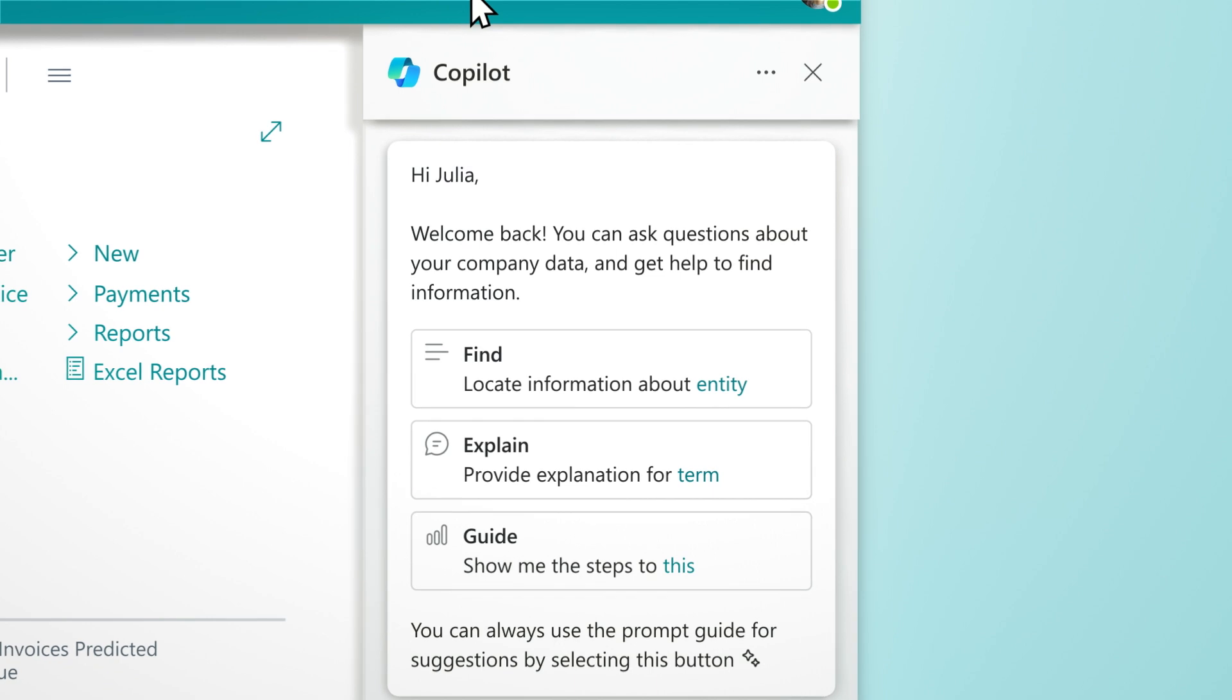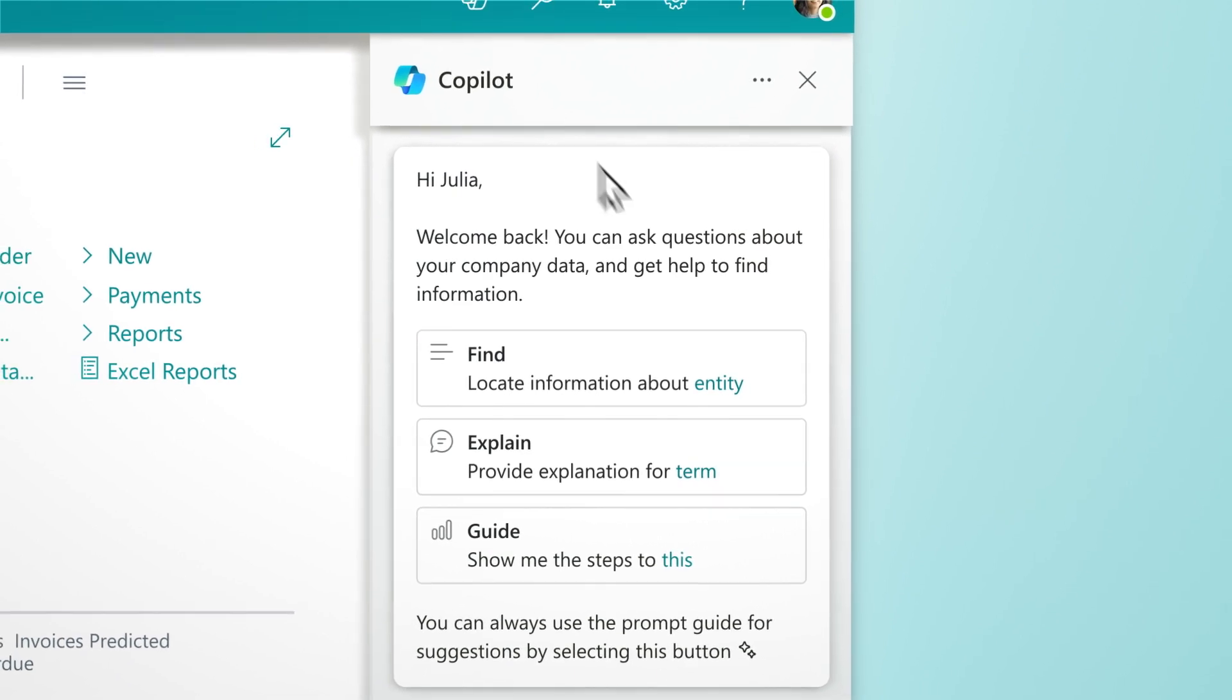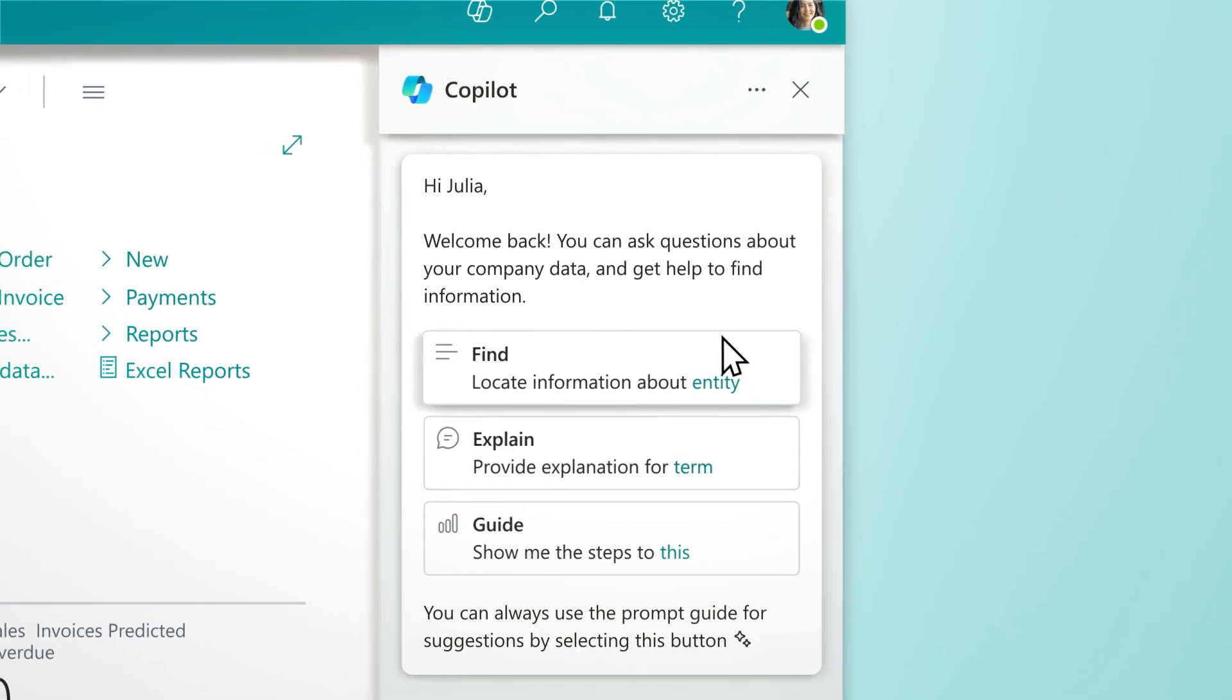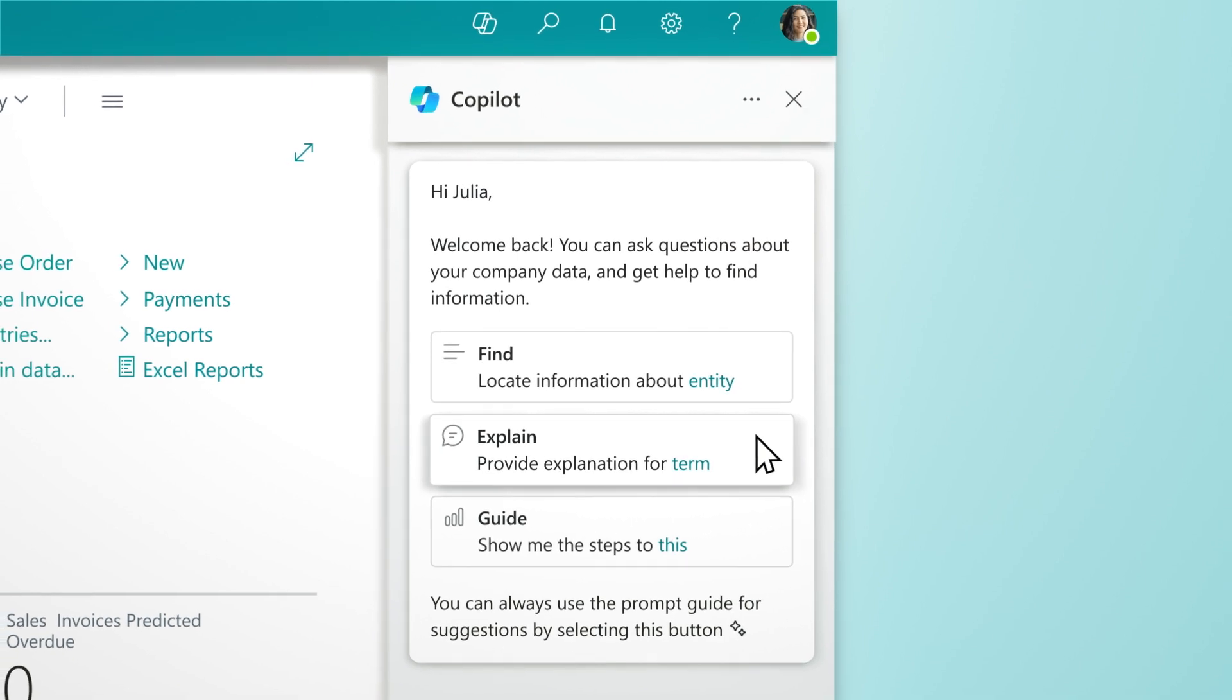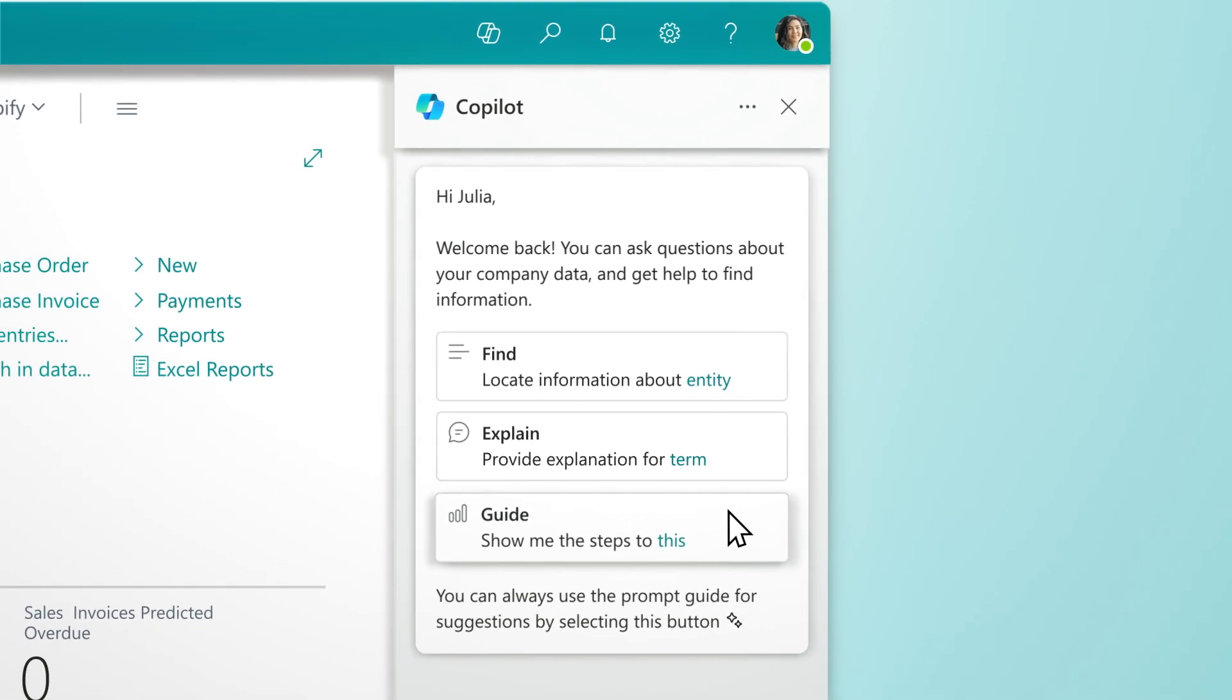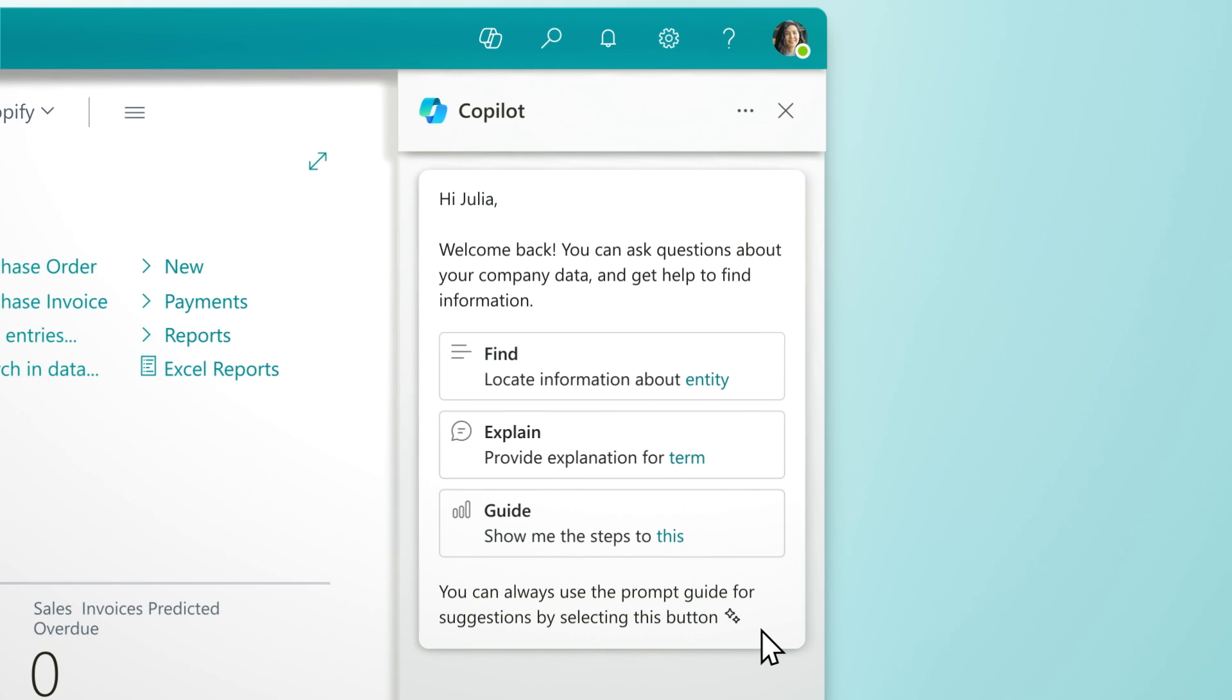Copilot is your everyday AI companion for work, built on Microsoft's industry-leading privacy and security. It's here to help you find the answers to your questions quickly and easily.